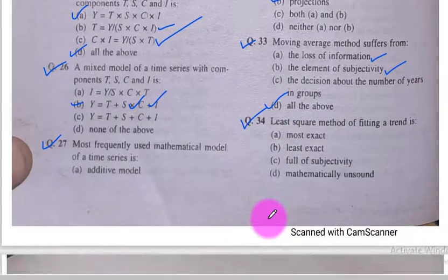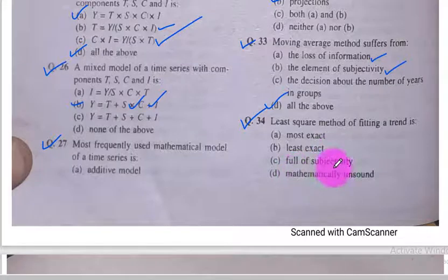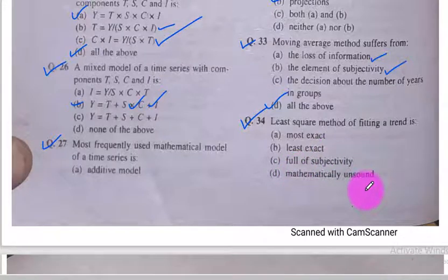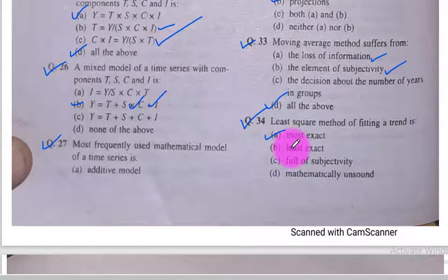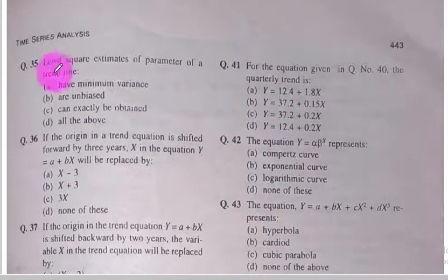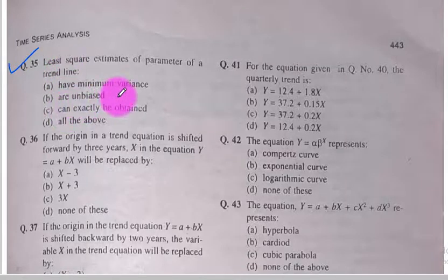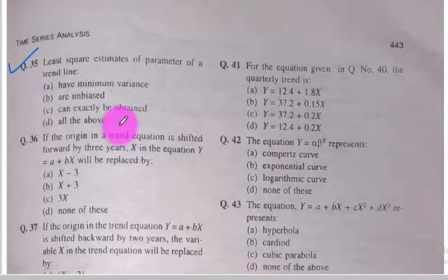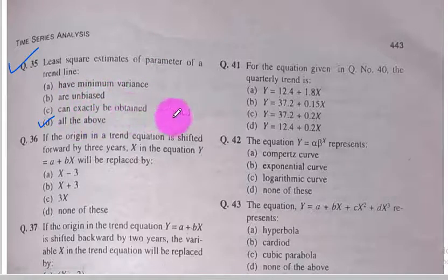Question number 34. Least square method of fitting a trend is most exact — option A is the correct option. Question number 35. Least square estimates of a parameter of a trend line have minimum variance, are unbiased, and can exactly be obtained — option D, all of the above, is correct, because least square estimates provide minimum variance, unbiasedness, and exact obtainability.